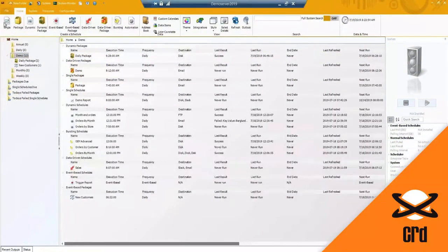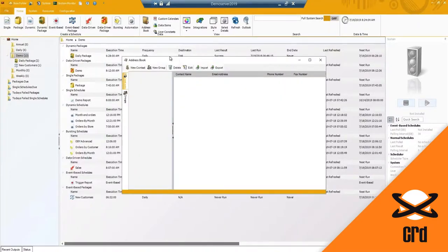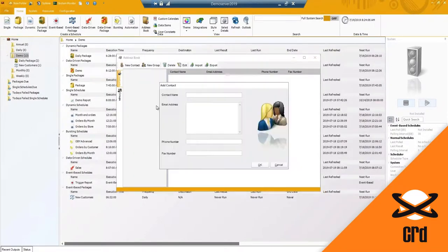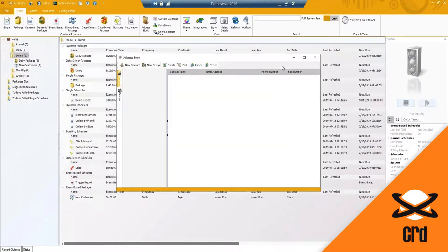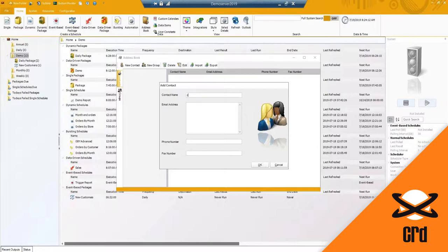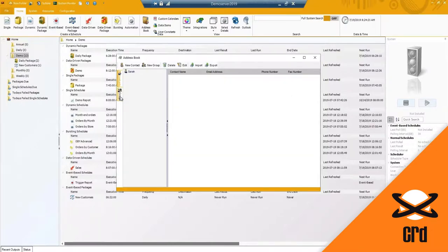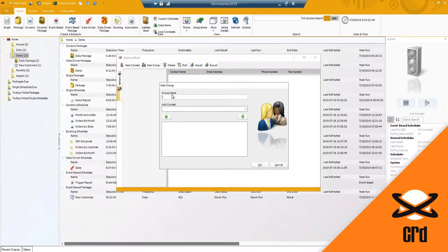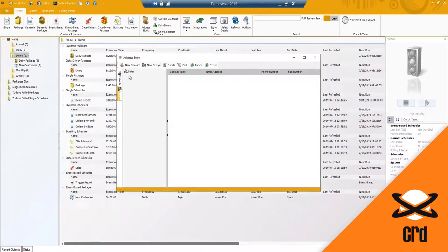I've completed and gone over all of the scheduling types in CRD. You'll notice we have a few additional options and settings here. The address book - you can create and use it for importing. If I use my name, for example, and hit OK, you do have the ability to add in a group as well, so I can say 'sales group' and add in the contact.